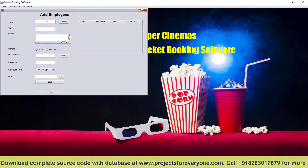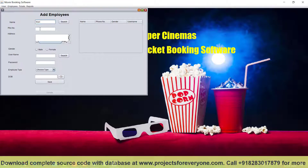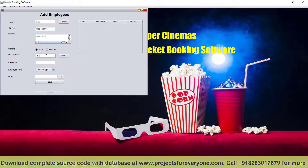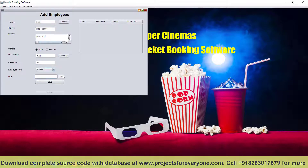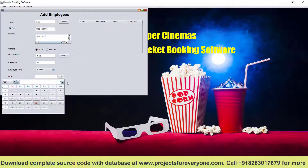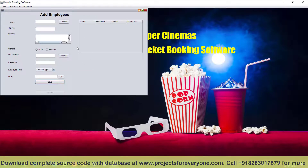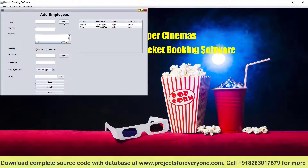Now let us manage the employees. We enter the employee details along with a username and password, which we can give to the employee for software access, but the worker will have fewer privileges. Employee added successfully and we now have two employees.